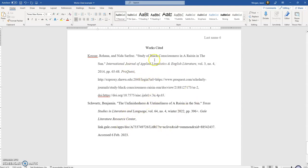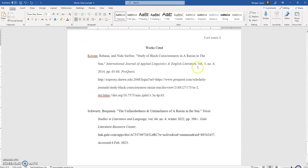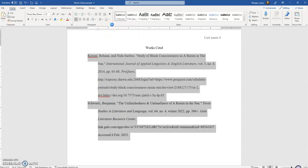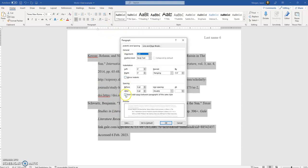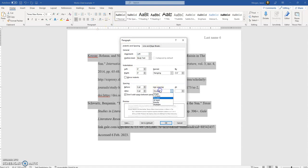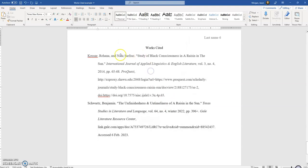A couple of things to avoid: notice this is all double spaced, meaning the gap between every line is the same. You should not have an extra space between sources. Also there's a spacing option — 'Don't add spaces between paragraphs of the same line' — that's fine, it's already doing that. We want everything to be double spaced. Make sure everything is double spaced across the board.